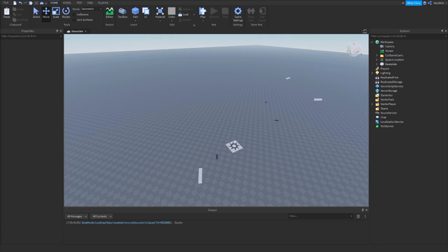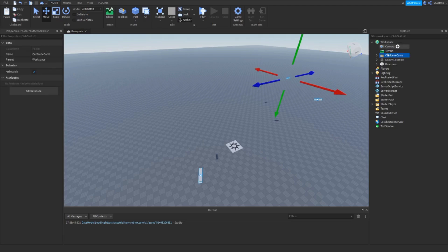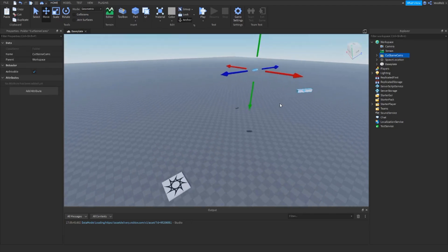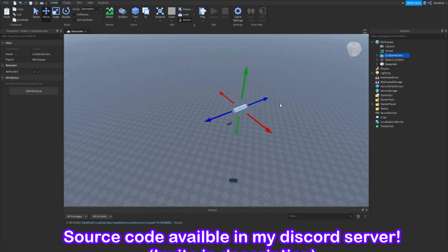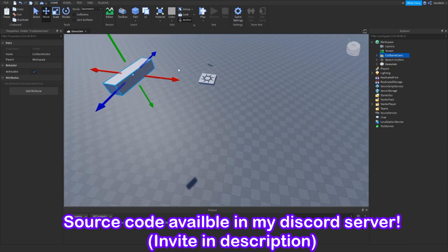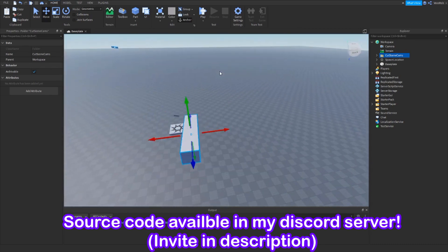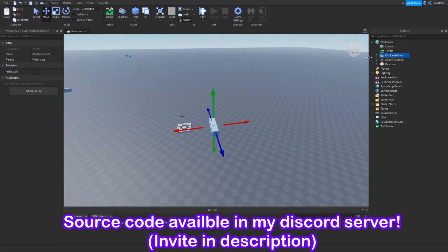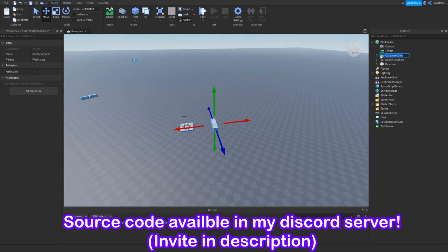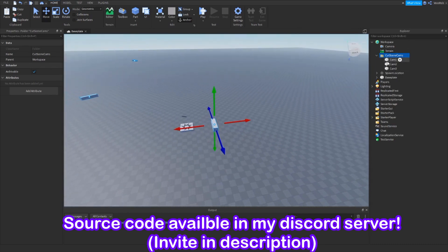Hello everyone, today we're going to be looking at how to make a cutscene system for your Roblox game. To start out, you want to put a folder inside of workspace, and then put your cameras pointing at whatever your subject is. You can have as many cameras as you want.